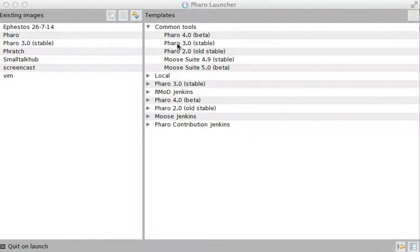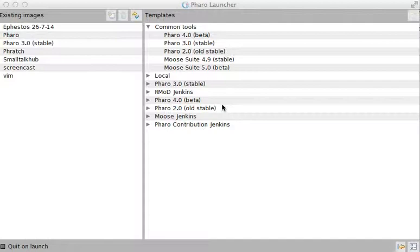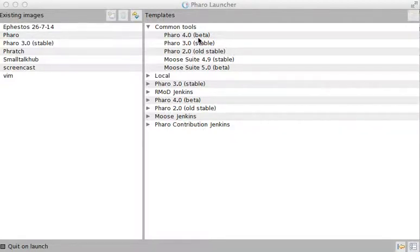We have Pharo 4, which is the beta version of Pharo. It's not recommended for production - it's a cutting-edge release. This cutting release is quite experimental and may contain some bugs.